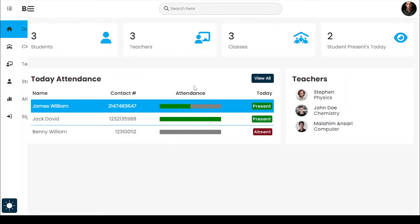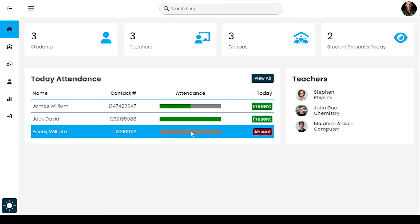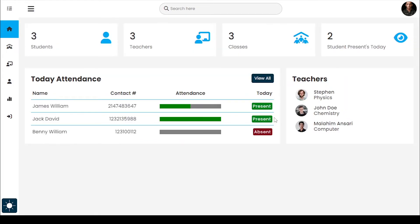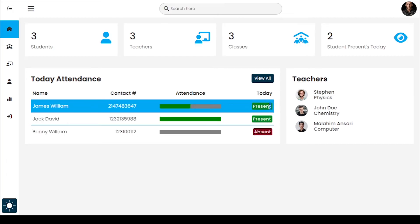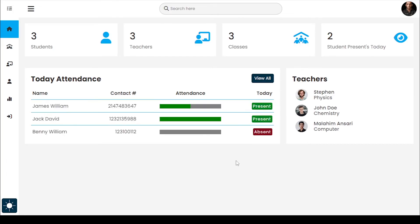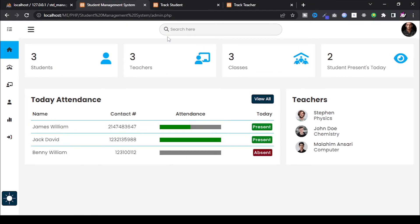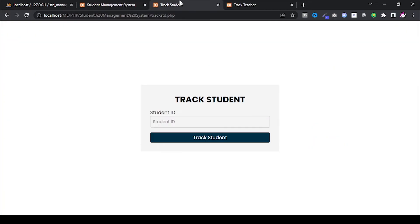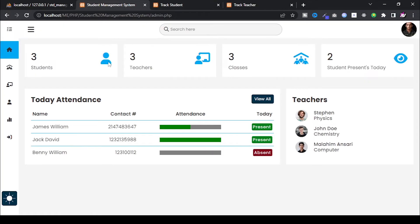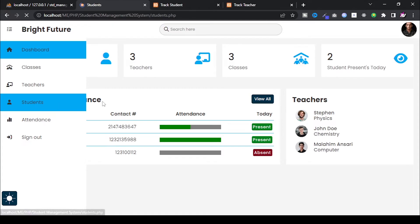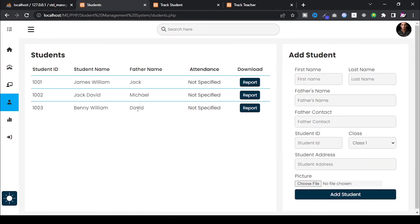Only the admin has the right to access the dashboard, view attendance, and take attendance. So I have added a feature to track students — using this feature, students can easily see their number of attendances and also download their student ID card.